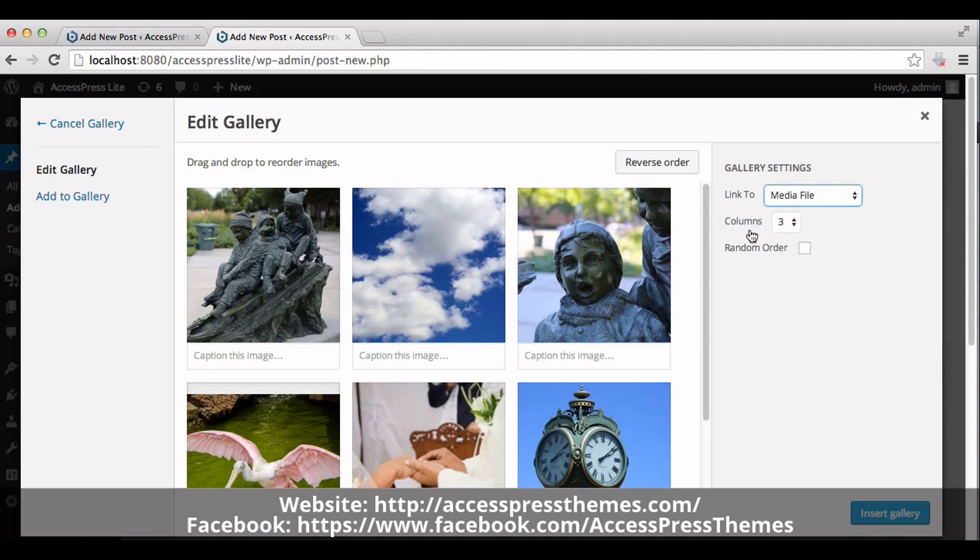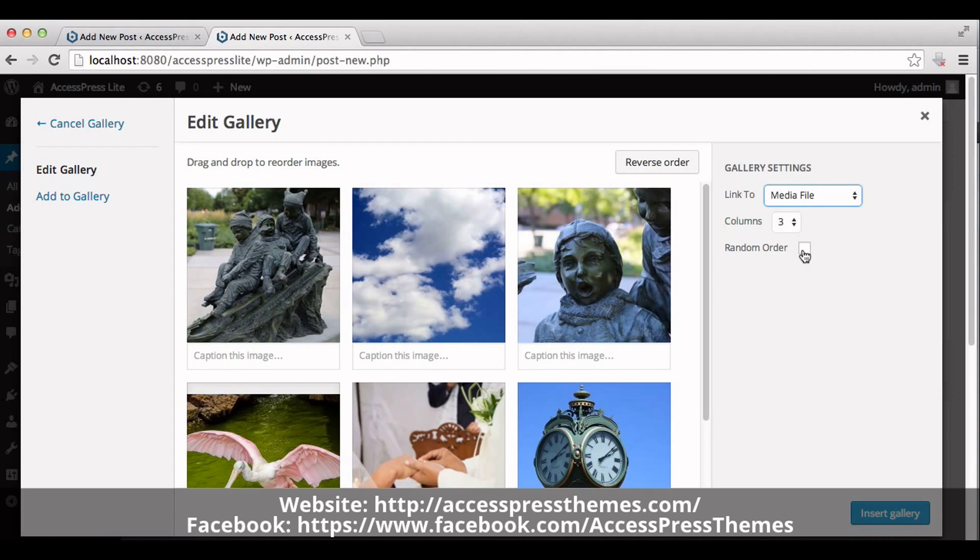In Columns you can check the number of columns you want to show in your gallery section. If you click on Random Order, your gallery images will show in random order. Now click on Insert Gallery.